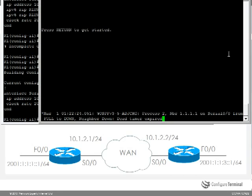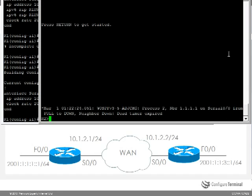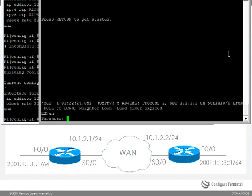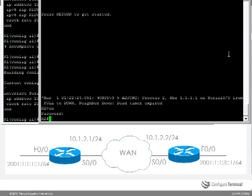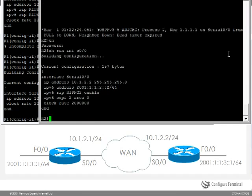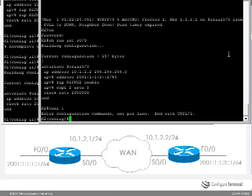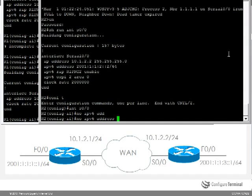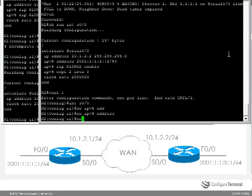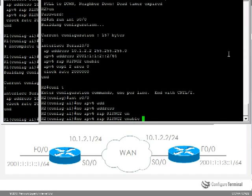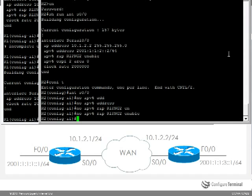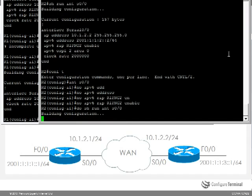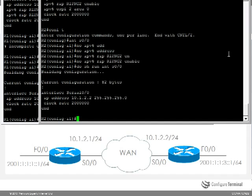Let's do the same on router 2. So interface serial 0/0, no IPv6 address, no IPv6 RIP enable. Once again only IPv4 on this interface.